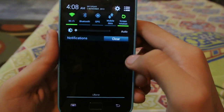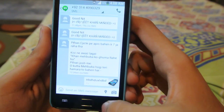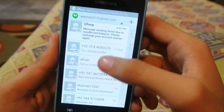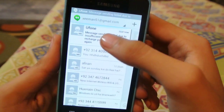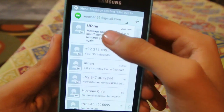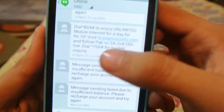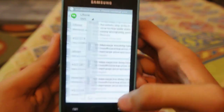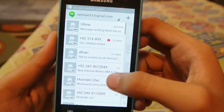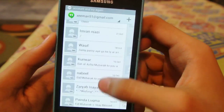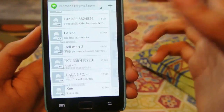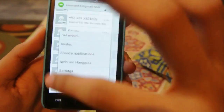I have no balance right now on my device, so that's why it's not sending the message. Other than that, this is how the messages look when someone texts you.